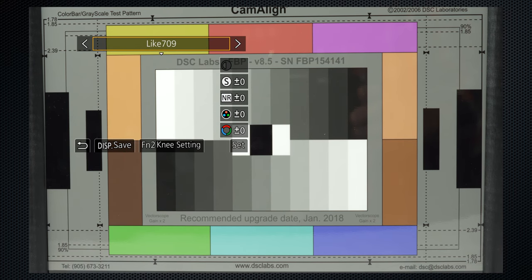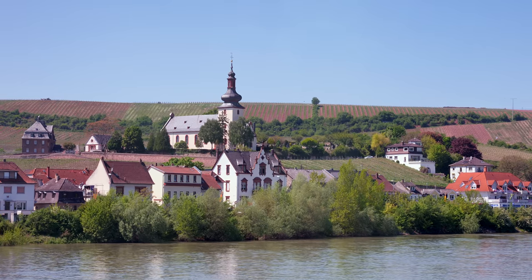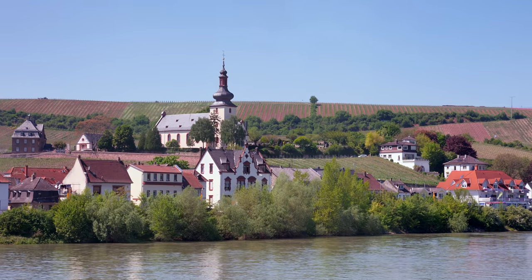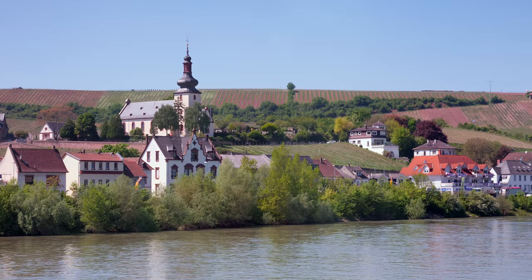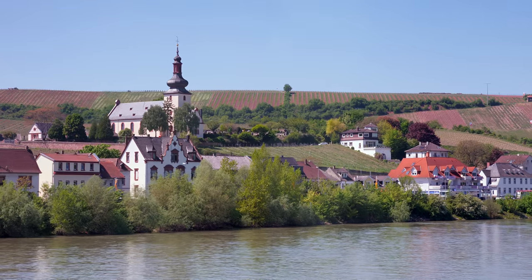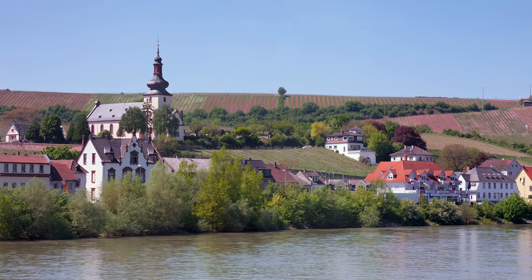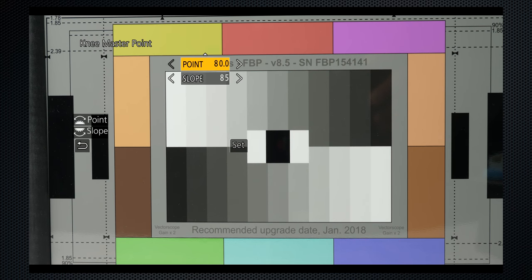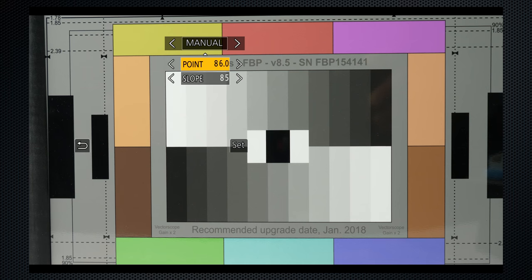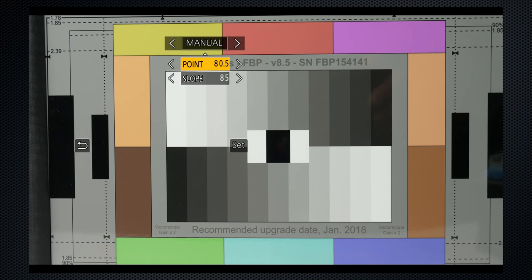A newer standard, Rec. 2020, is the international standard for 4K displays, maybe in the GH6. Using 709, the knee point and slope can be manually set, reducing the point and increasing the slope, can reduce overexposed highlights.